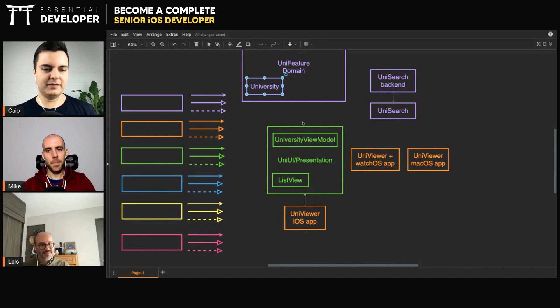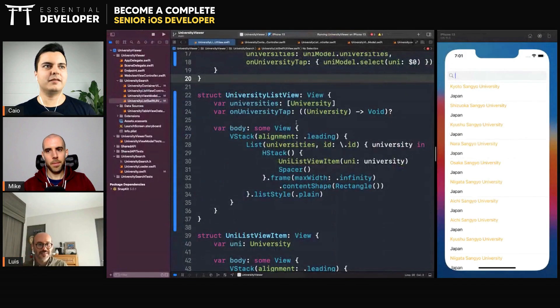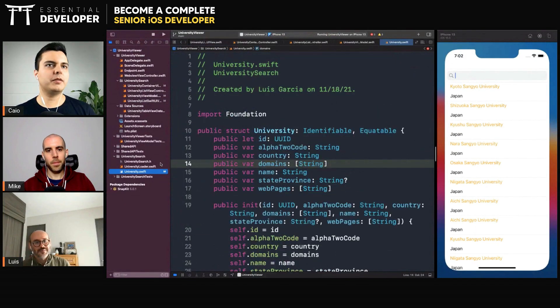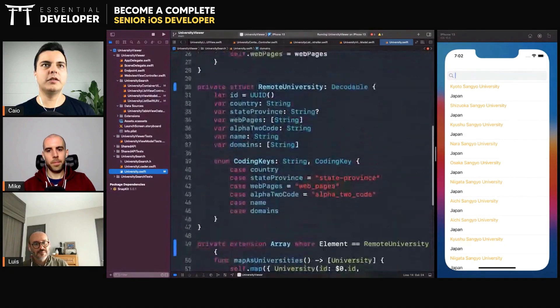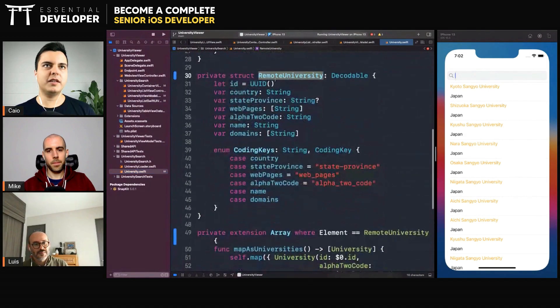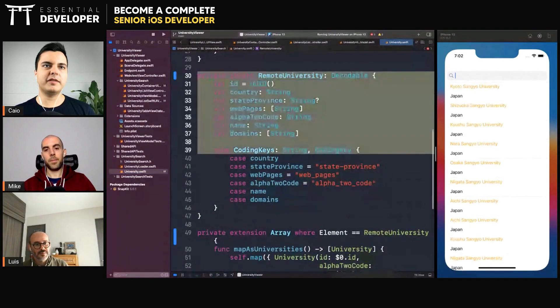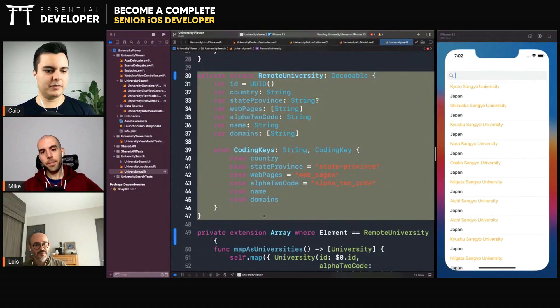That's how you do the remote model and then you convert it to the local model. Yes. Yeah. Okay. Exactly as you're doing here as well. That was a good call.